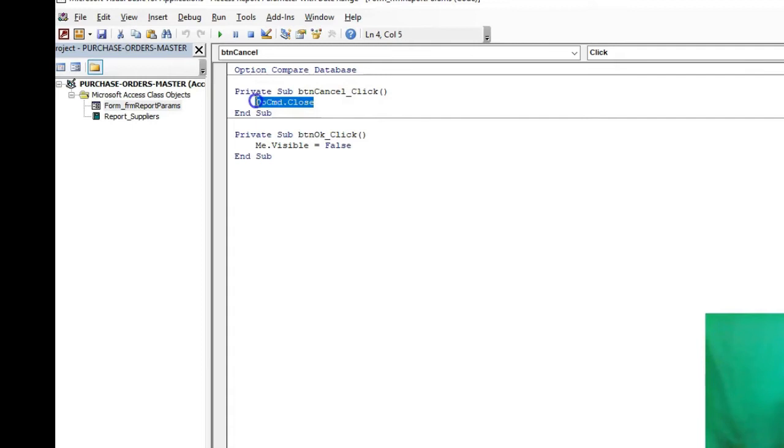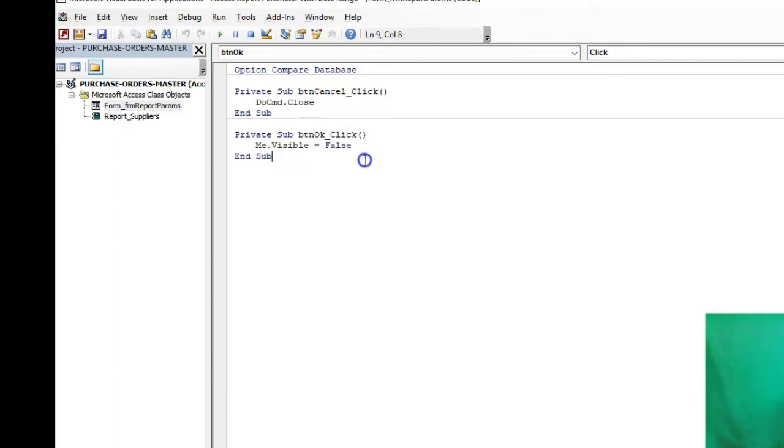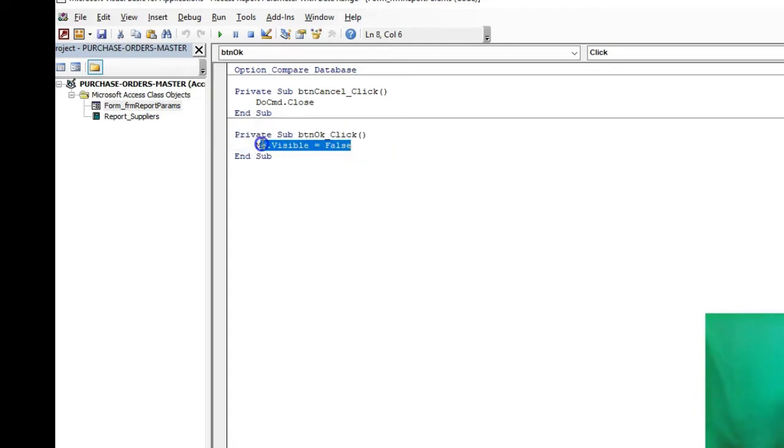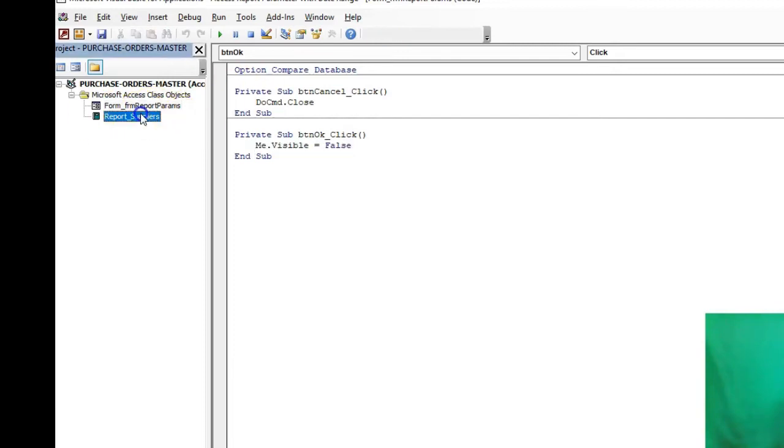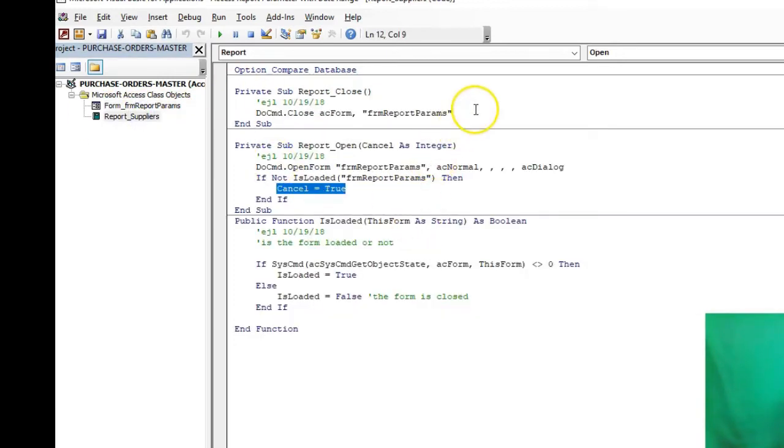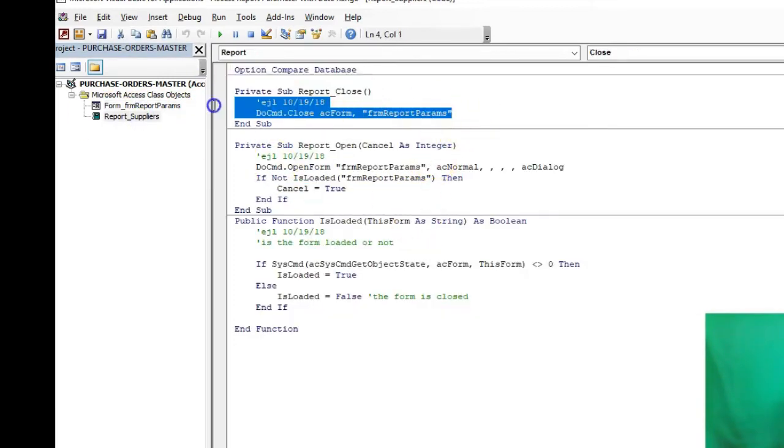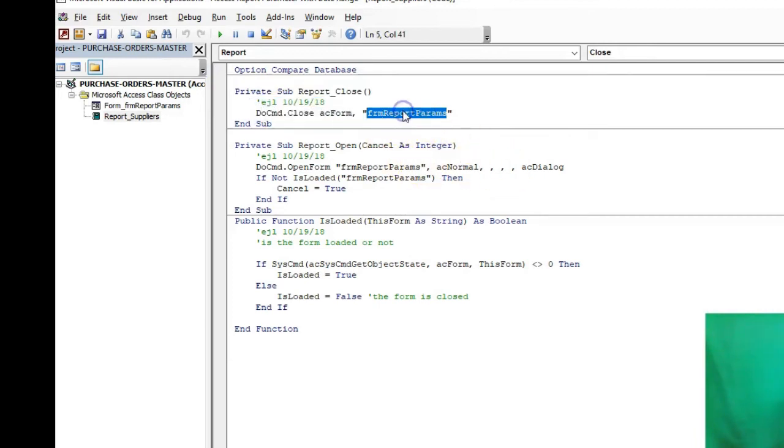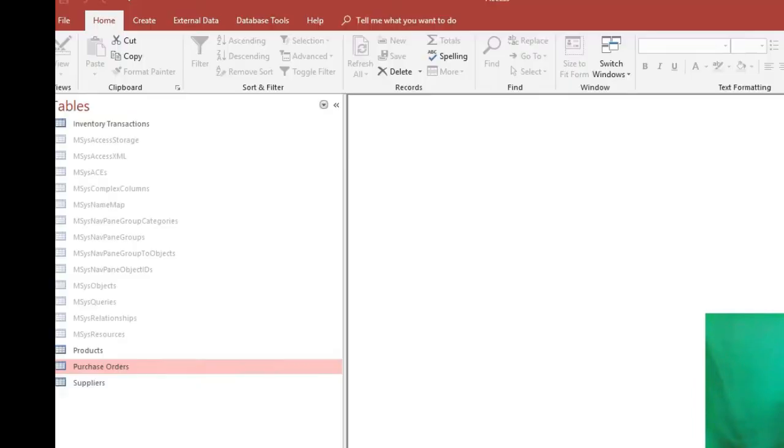On the report params form, it's real simple. One button I close it, and one button I set it as visible equals false. Now with that, the form is still open but you just can't see it, so it goes behind the scene. That's a real key point right here - visible equals false. Whenever I close the report, then I'm closing that little parameter box.